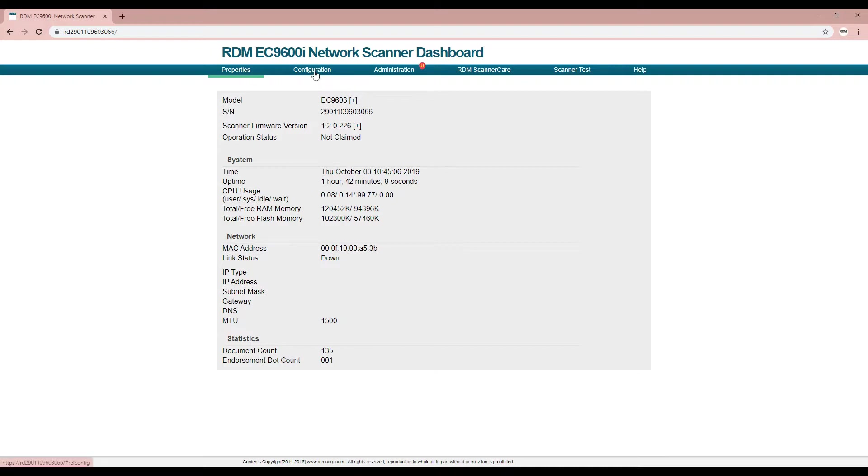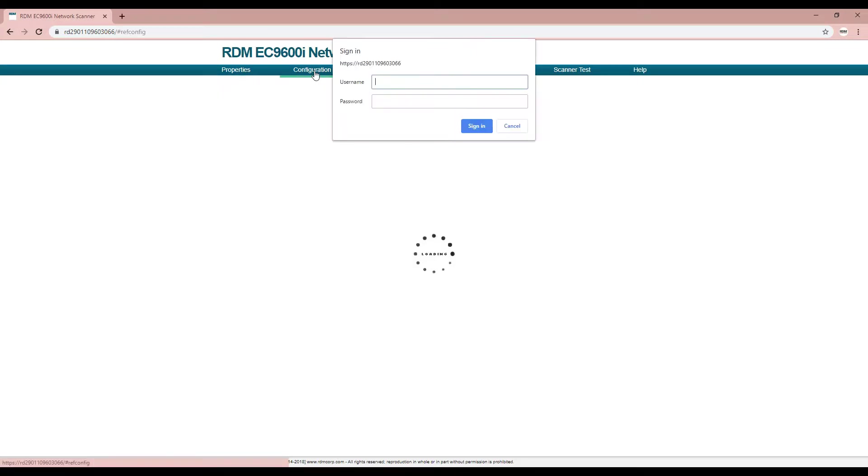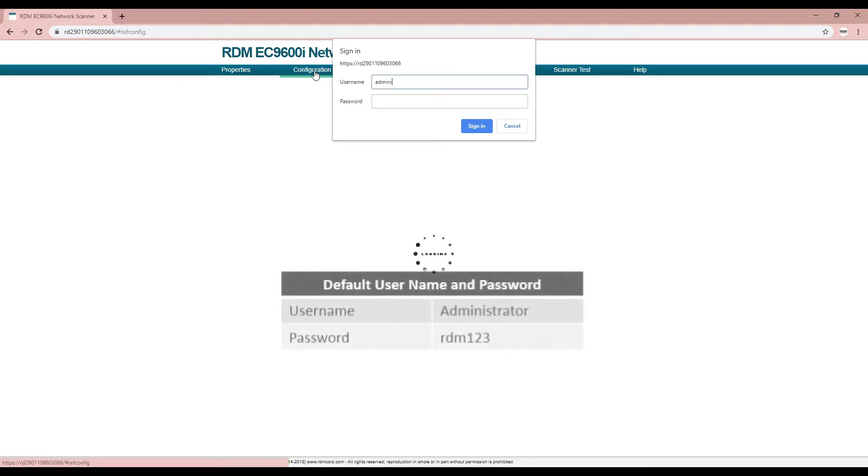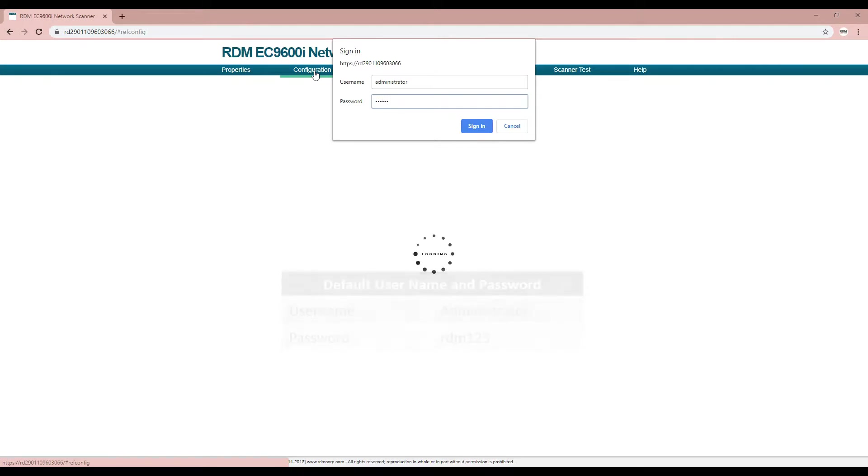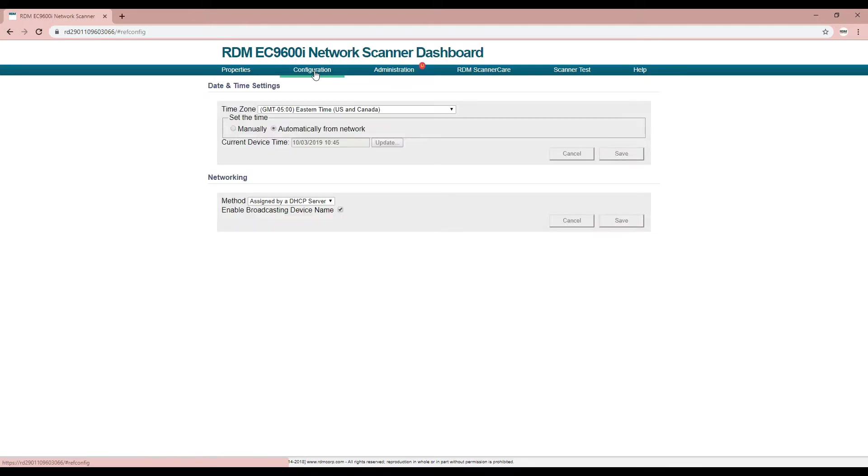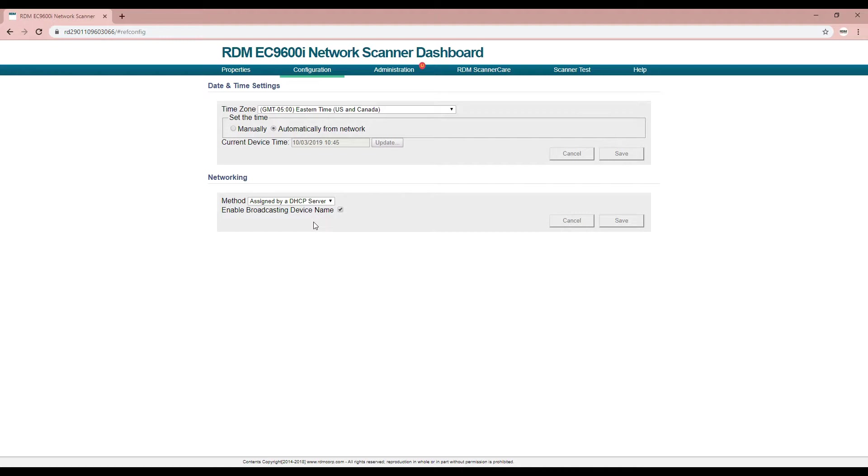Certain pages like the configuration and administration pages are password protected. When prompted, enter the username and password as seen here. It is not recommended to change the password. The configuration page allows an administrator to adjust the scanner's date, time, and network settings only if necessary. Otherwise, there is no need to adjust these settings.